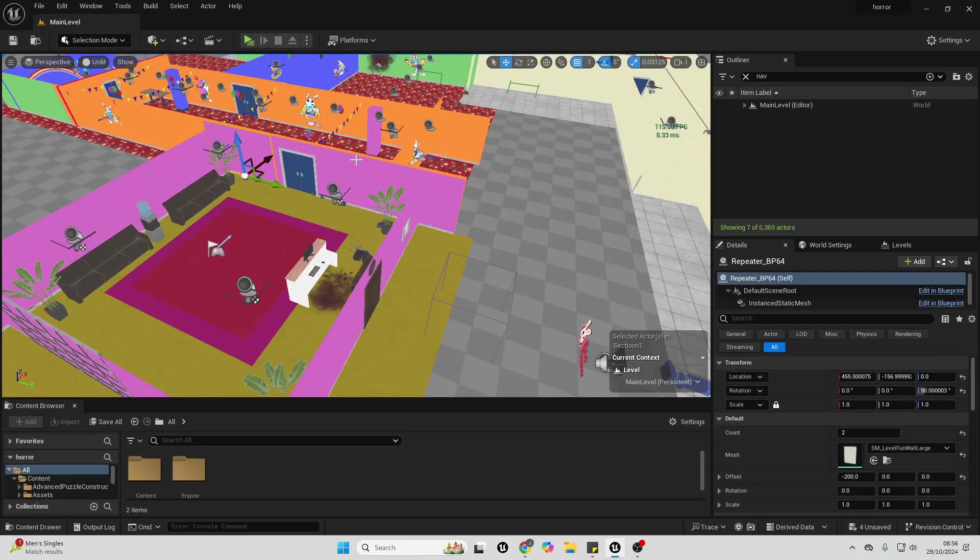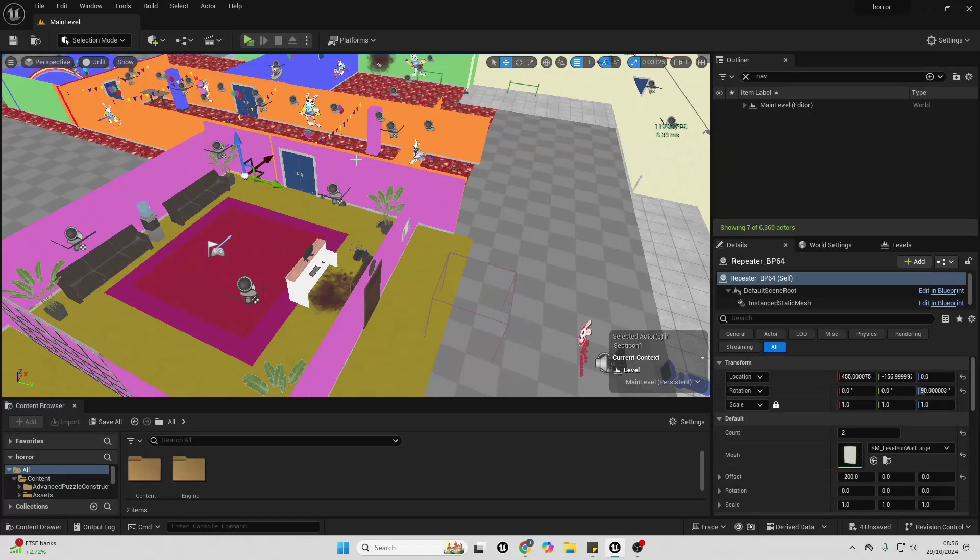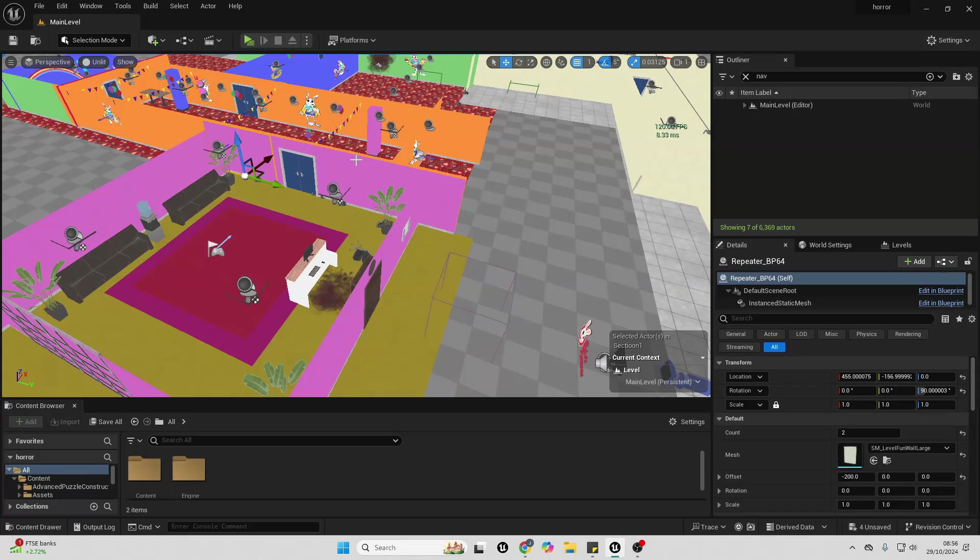Note, these settings will only work in the editor. If you export your game, these settings won't be applied. You would need to make a settings menu in order to do that, although I actually made a tutorial on how to set up a settings menu. I'll make sure it appears somewhere on the screen if you want to check that out.